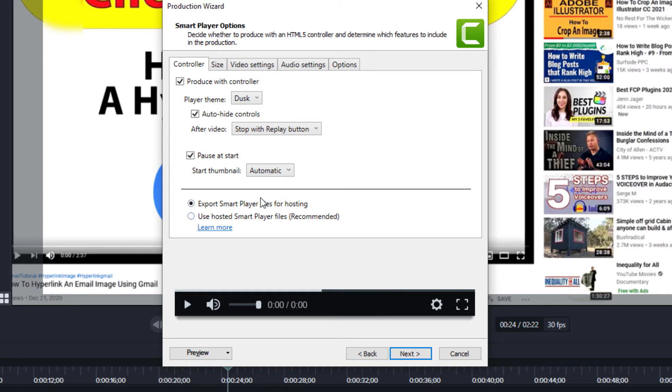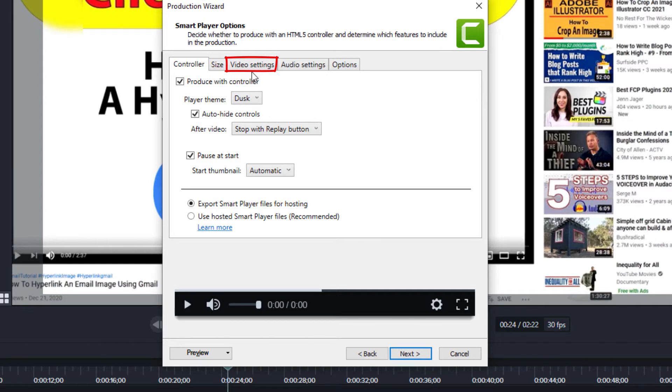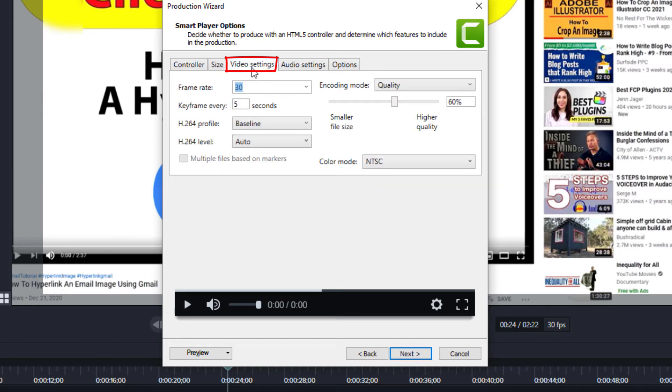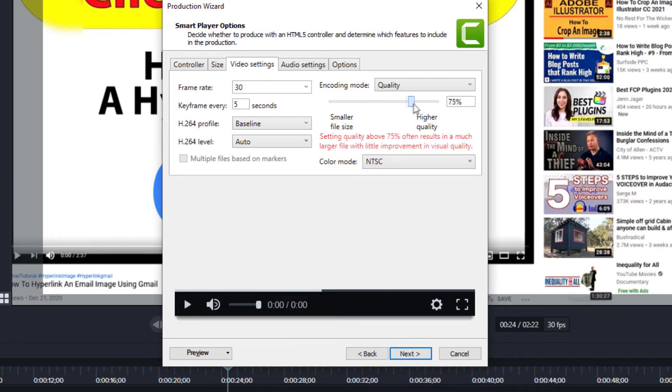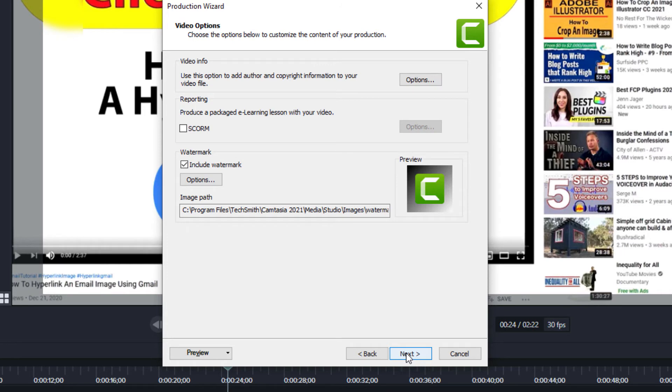This gives you some more options, which most of these I don't really mess with. The only one that I change is if you want to go to Video Settings and increase the quality to 100 percent. If you want your video to be nice and crisp, increase it to 100 percent—it's going to increase your file size. Then I'll click Next.